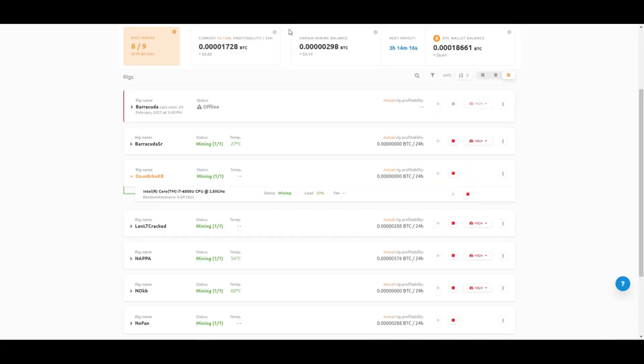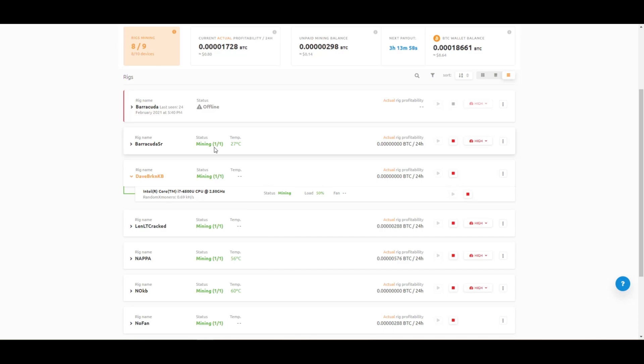Now with NiceHash, which is what I use to mine right now, you can go to the web page and you can see exactly what kind of output you're getting and exactly how your systems are doing. So here we have a laptop that I have in the back. It's an i7 6th generation 6500U CPU at 2.5 gigahertz. And I'm not even getting one kilohash out of it. It's 0.69, right? So 6th generation 6500 i7 laptop.